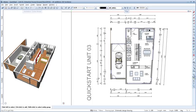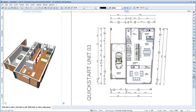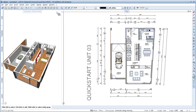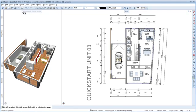Welcome to Allplan QuickStart Unit 4. In the previous unit, we used smart parts to furnish the ground floor of the house. In this unit, we'll create the ground floor with architectural components like walls, windows, doors and stairs. The drawing files from Unit 3 are still open. Our first step now is to display all the information we'll need in Unit 4.